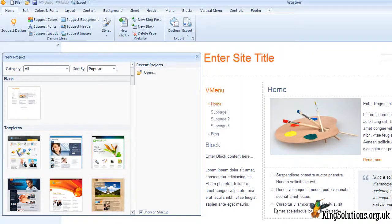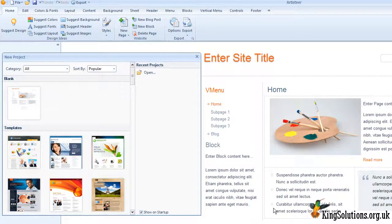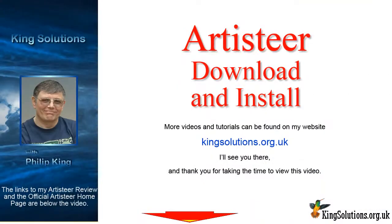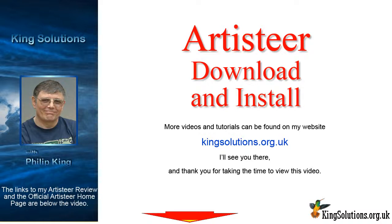And that's it. You are ready to rock and roll. Well, that's all for this video. I hope you found it interesting. More videos and tutorials can be found on my website, and thanks again for taking the time to view this video.